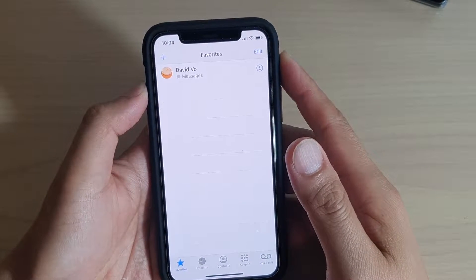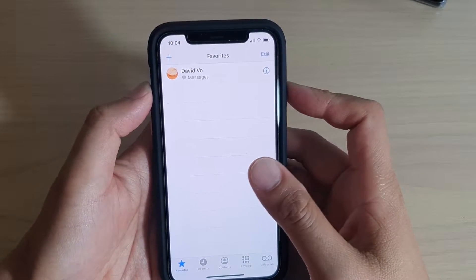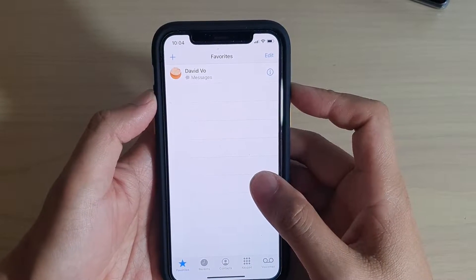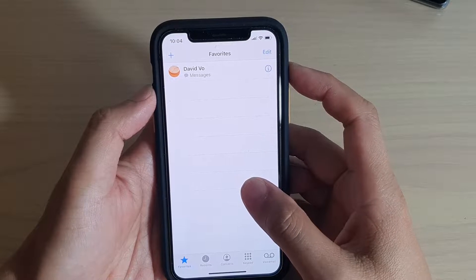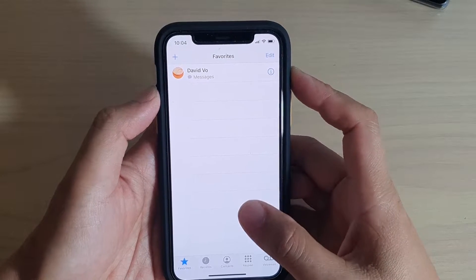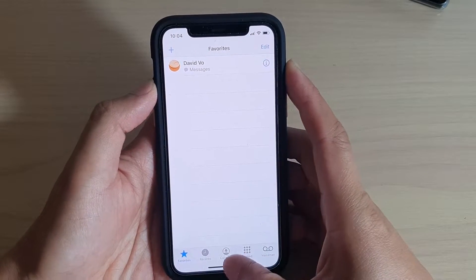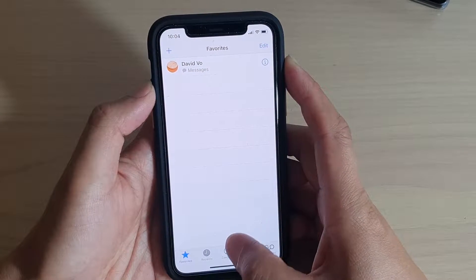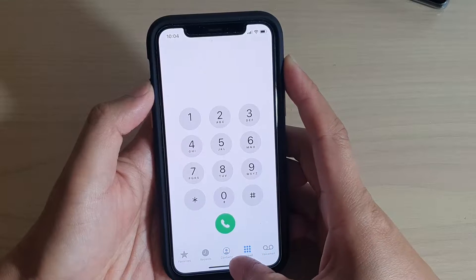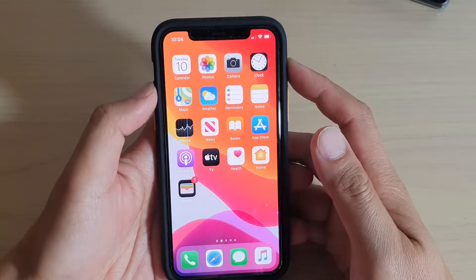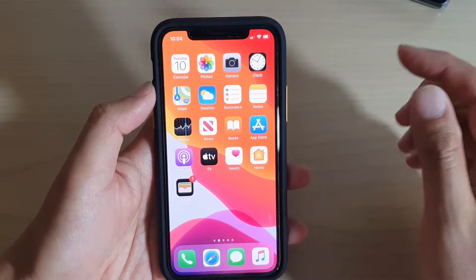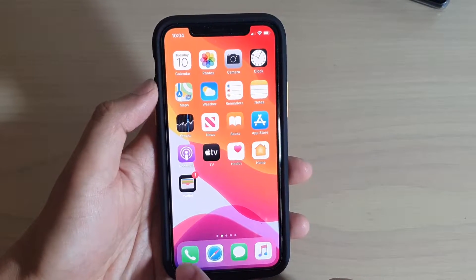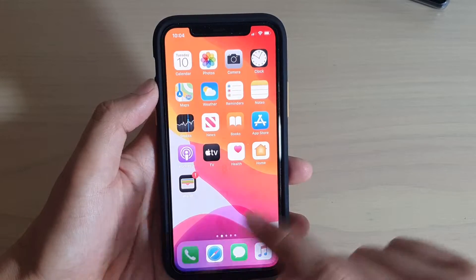In this video I will show you how you can add or remove contacts to favorites on your iPhone 11 or the 11 Pro. First, let's go back to your home screen by swiping up, then tap on the Phone icon to launch the Phone app.